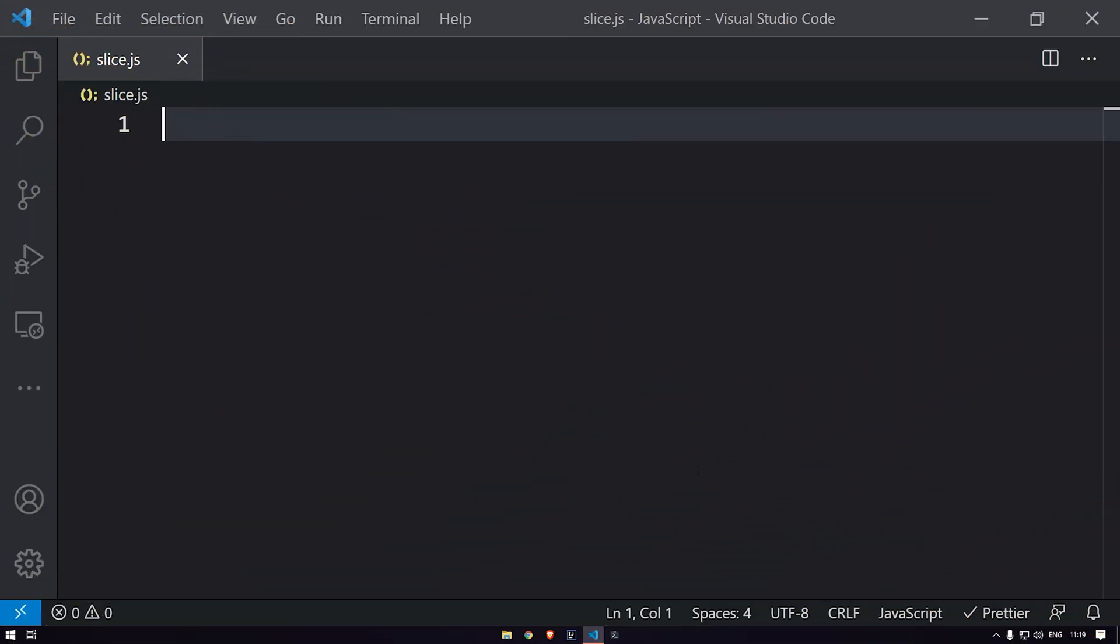Hey, what's up everyone and welcome to Daily Code Buffer. In this video of JS Buffer, we are going to see the array's slice method.